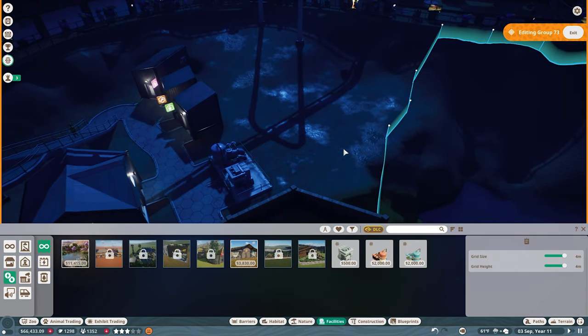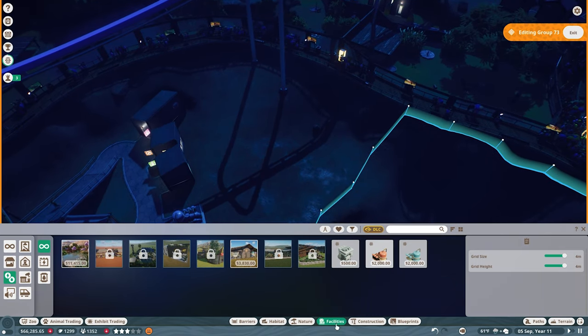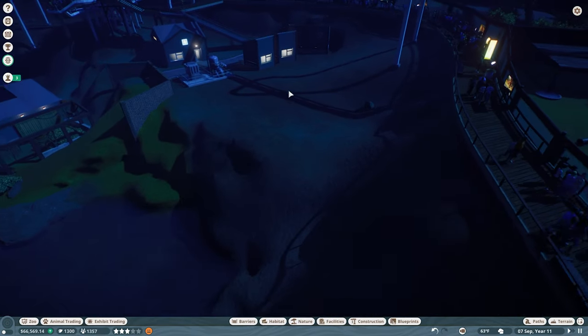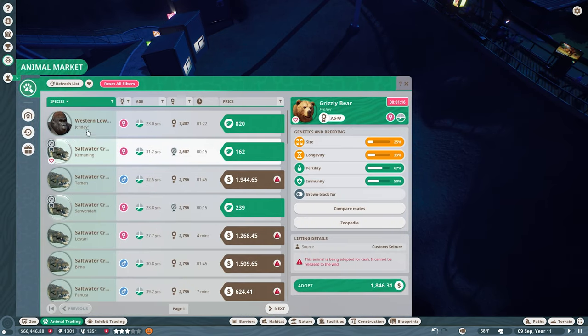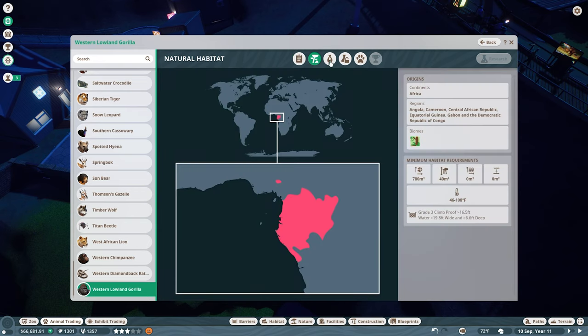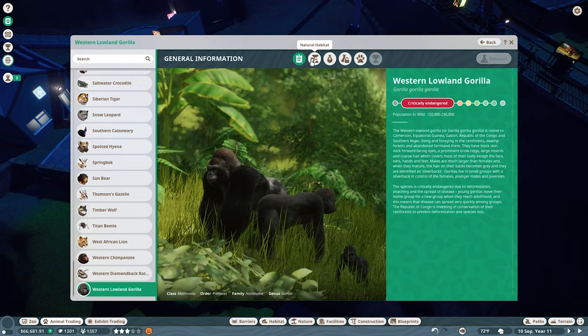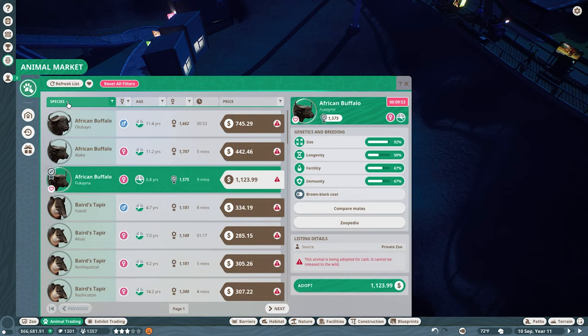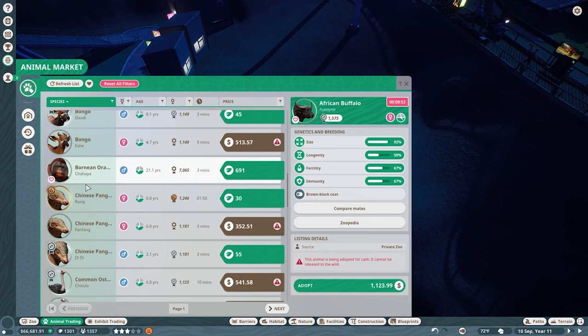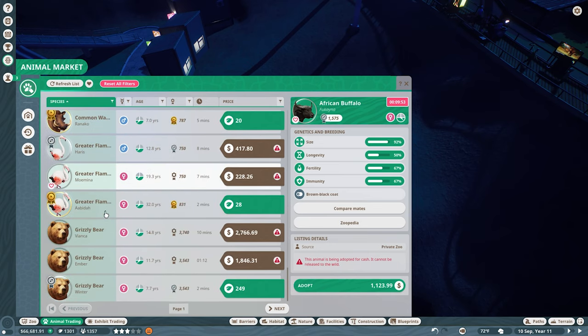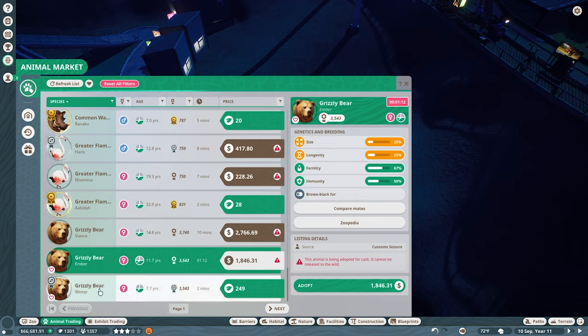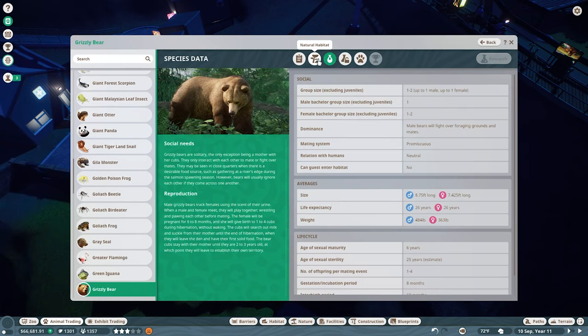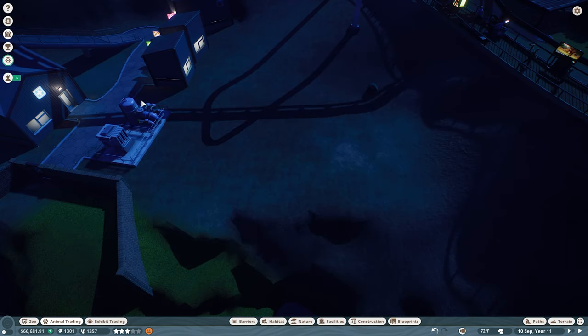Then we could put another animal habitat here, I guess. We have the space here. And the guests can look down and see it. Let's go ahead and do that, then. We could put a gorilla there. Zoopedia. They want to be in a group of three to six and they need space. Let's not do that one. We have tapirs. Bongos are not very exciting. Orangutan, no. Warthogs, we already have. Flamingo grizzlies. Let's do those. So what do you want? One to two. Perfect. We'll get one grizzly in here. Grade four, climb proof.